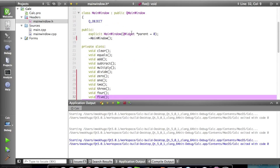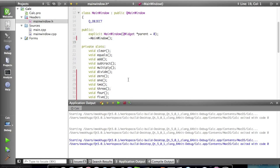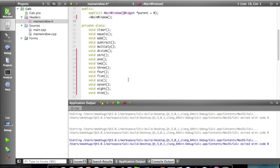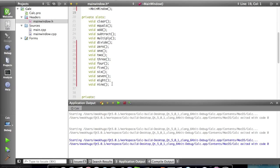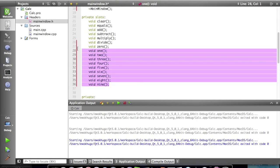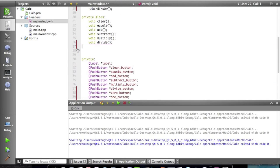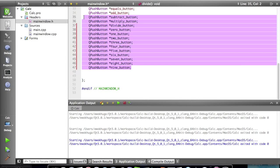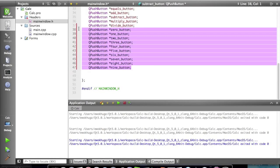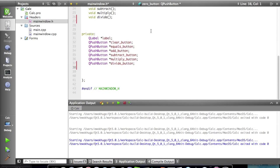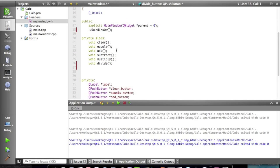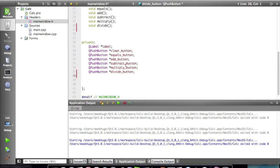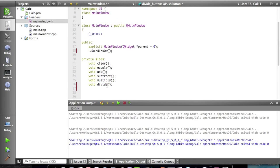We're gonna start by going to our main window.h and we're just gonna get rid of all these numbers, all the number methods. We're gonna have to do with numbers not the operation buttons not yet at least.